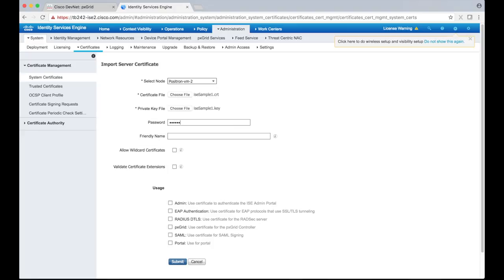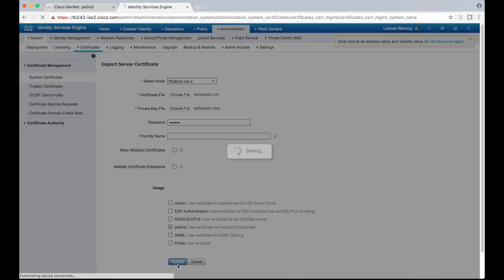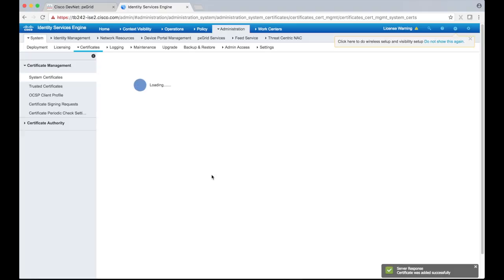Then we check the pxGrid box under the Usage section and click Submit. Once the certificate is imported, we should be able to see it on the system certificates table.